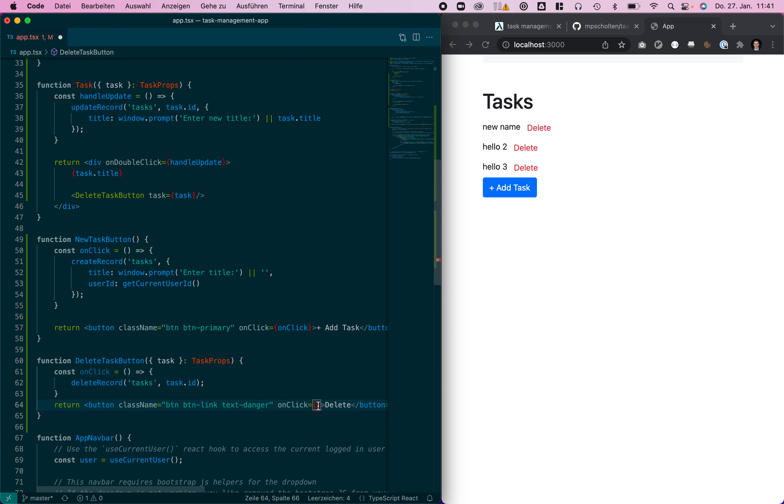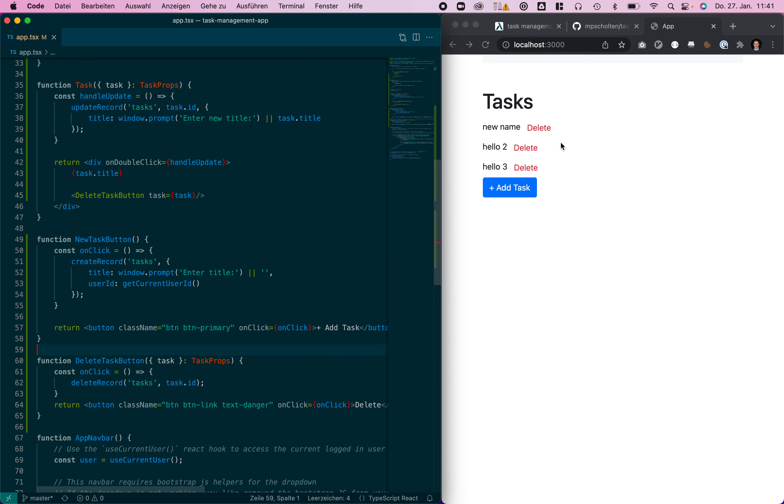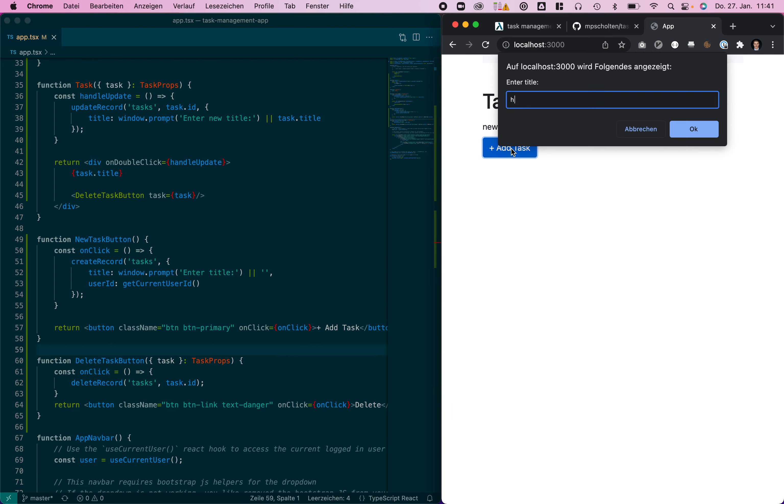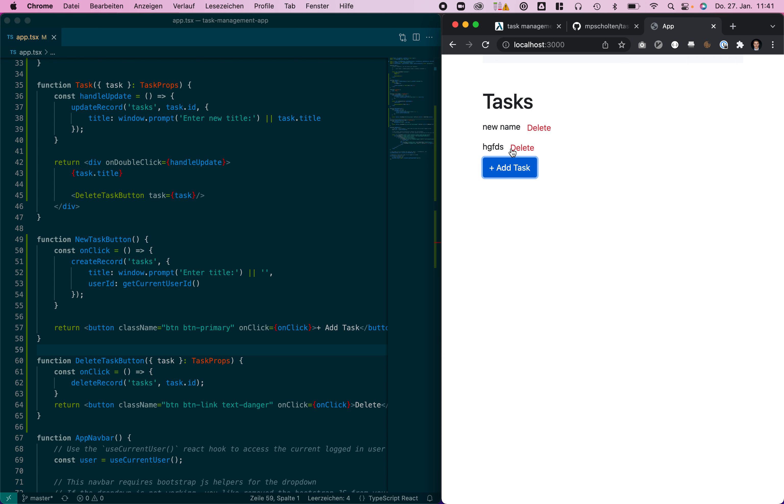Now we can delete the task as well. You can create new tasks, you can delete them.